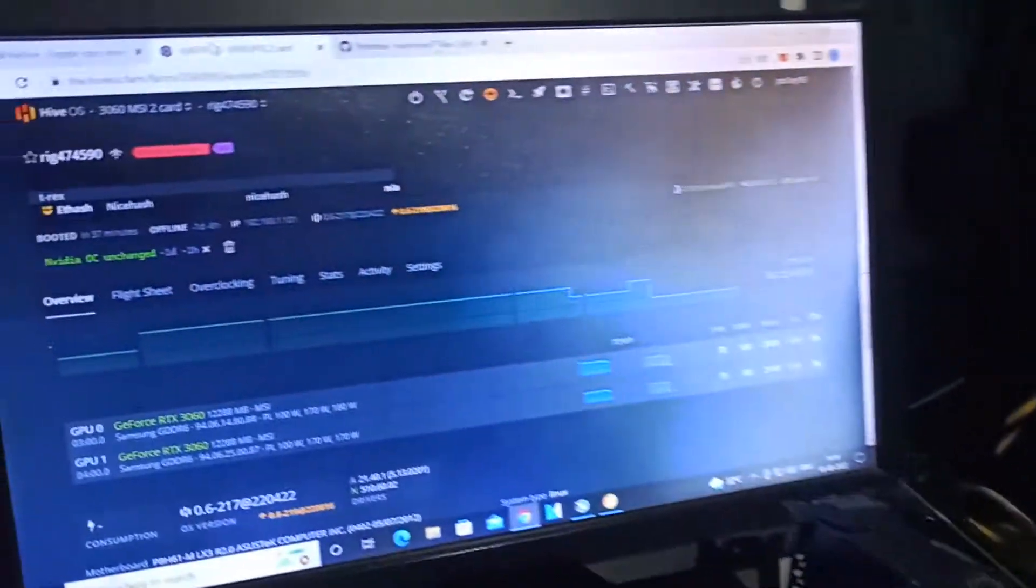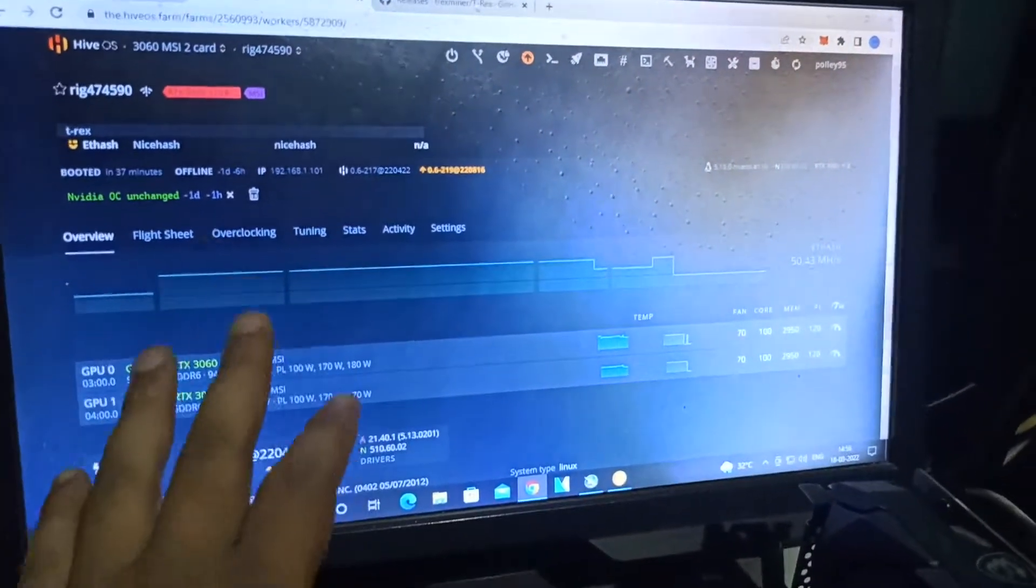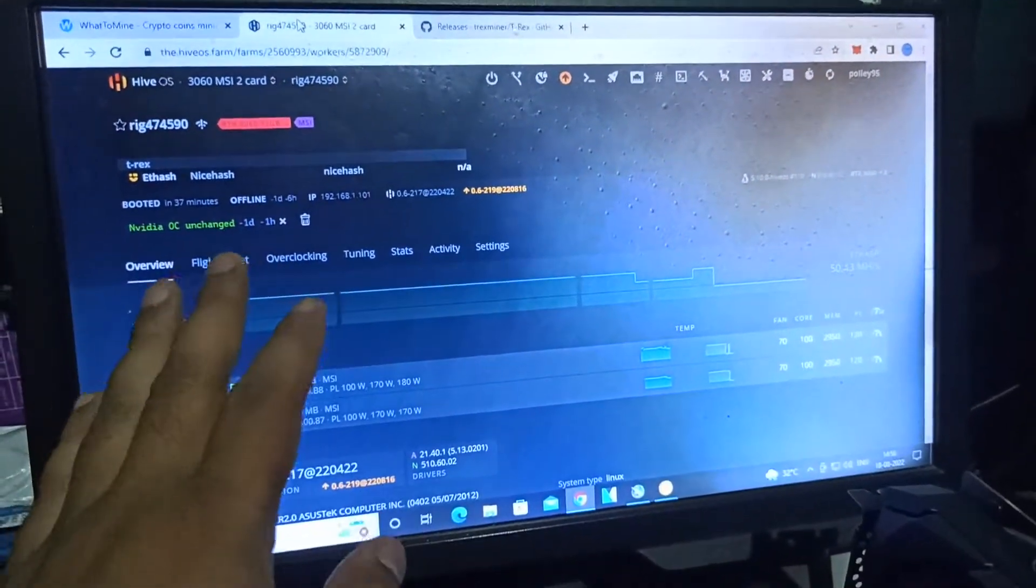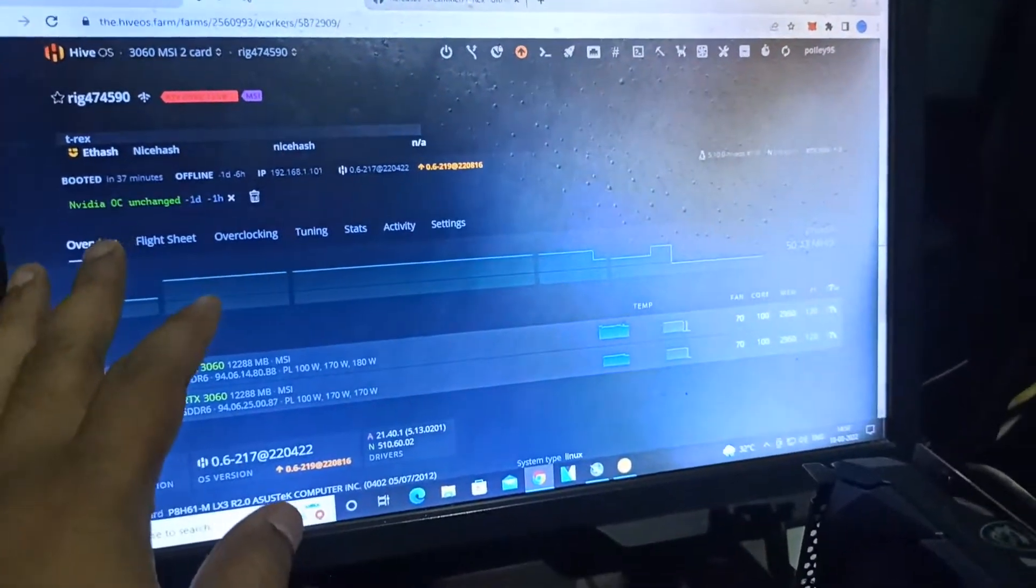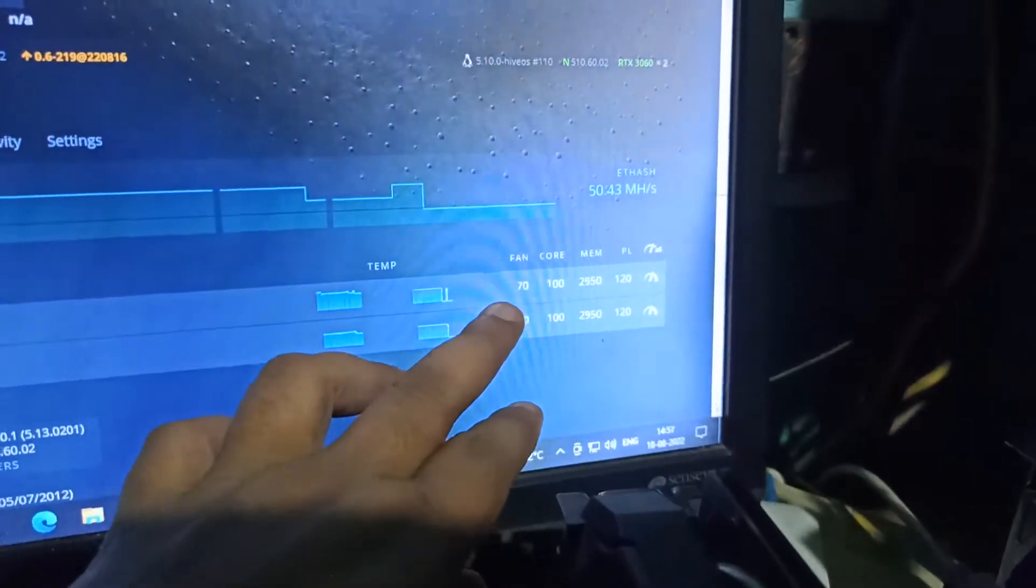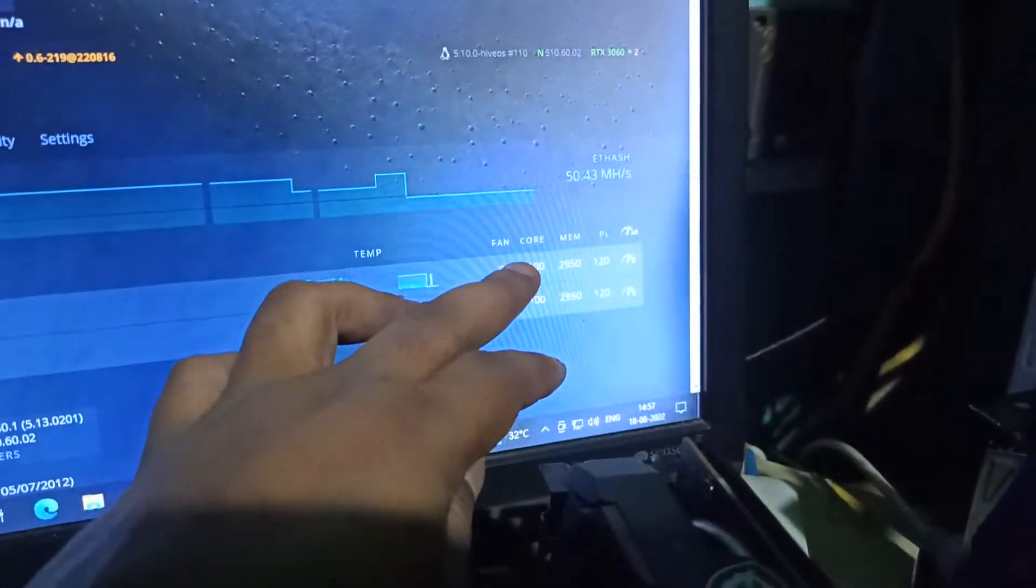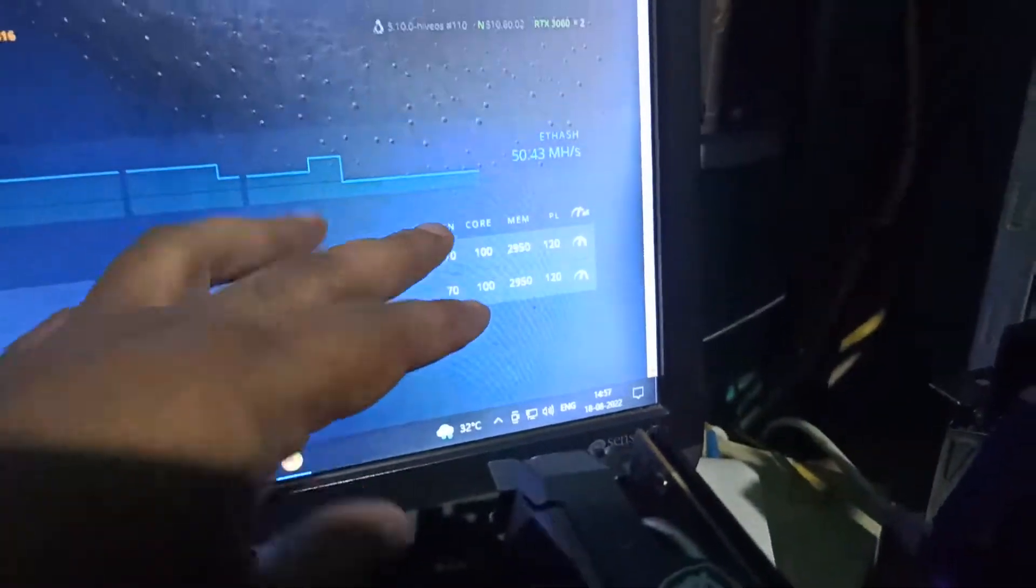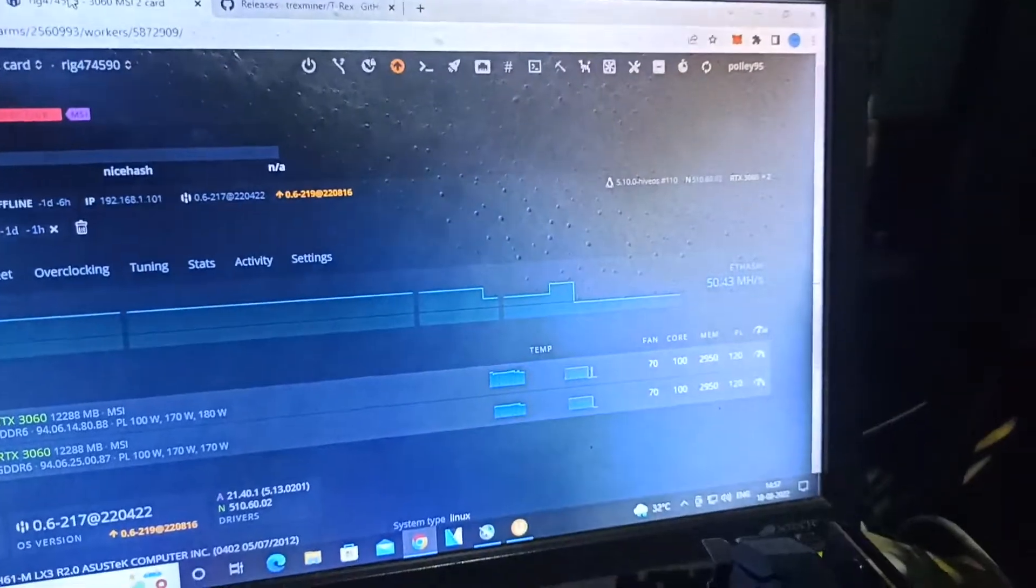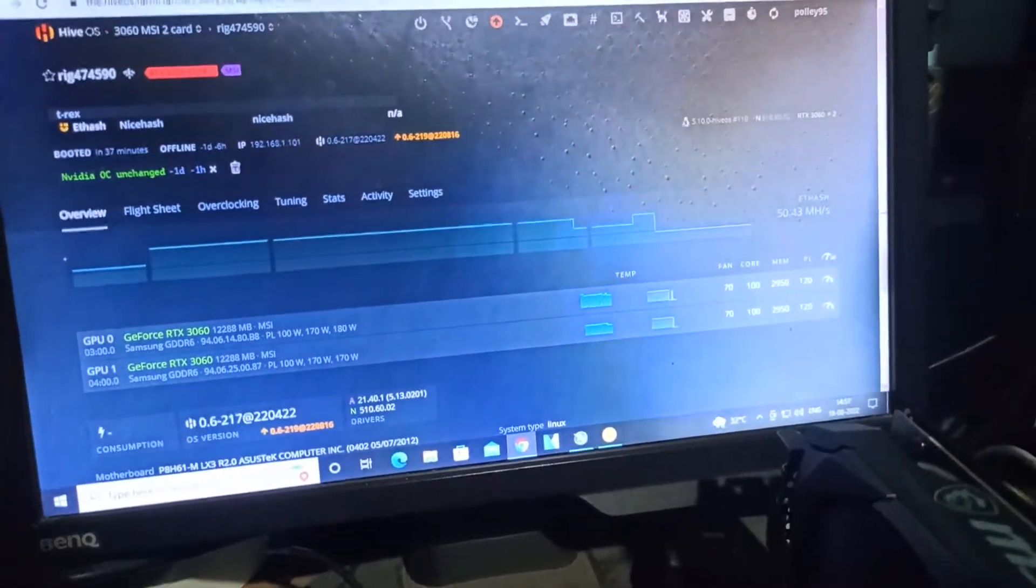Every time I changed my NVIDIA OC settings. The settings are: fan 70%, core clock 100, memory 2950, and power limit 120.